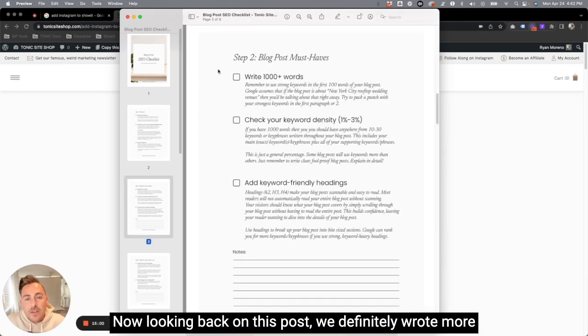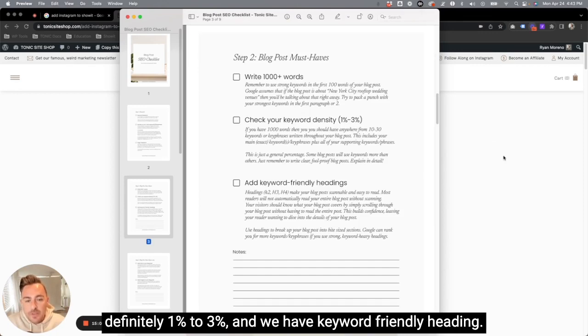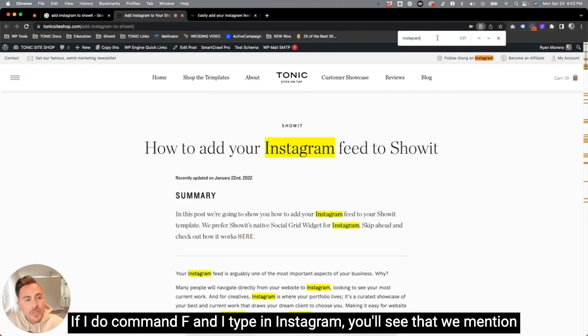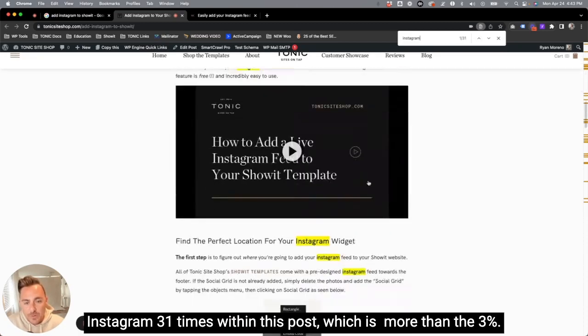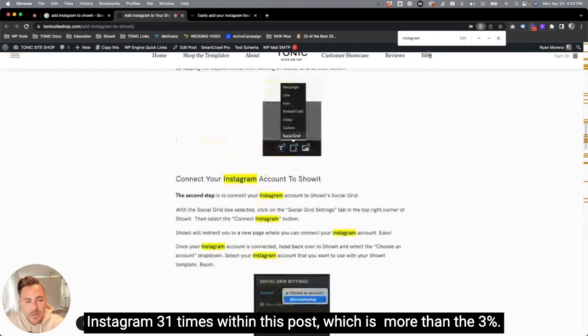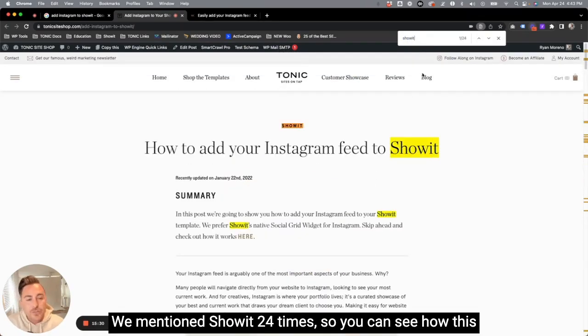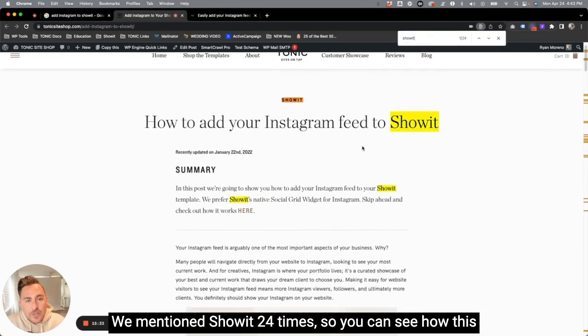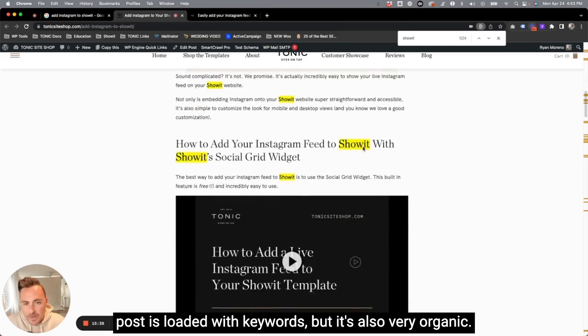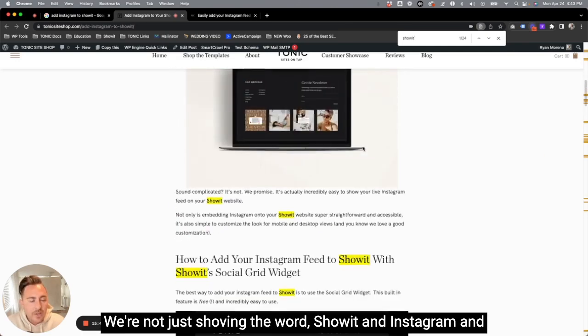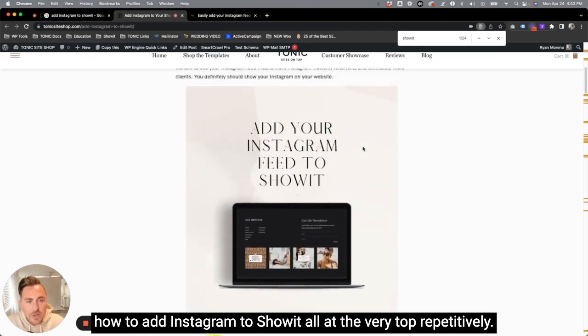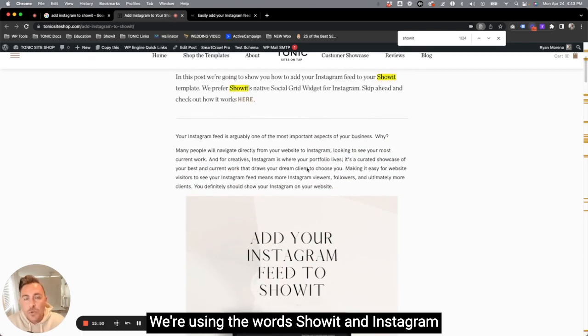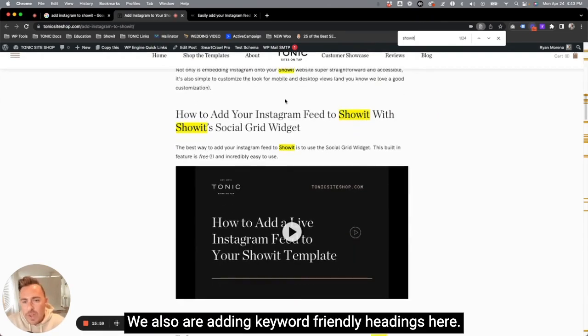Now, looking back on this post, we definitely wrote more than a thousand words and our keyword density is definitely one to 3% and we have keyword friendly headings. So let's take a look at that. If I do command F and I type in Instagram, you'll see that we mentioned Instagram 31 times within this post, which is more than the 3%. What about Showit? We mentioned Showit 24 times. So you can see how this post is loaded with keywords, but it's also very organic. We're not just shoving the word Showit and Instagram and how to add Instagram to Showit all at the very top repetitively. We're using the words Showit and Instagram very organically throughout the copy.